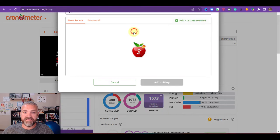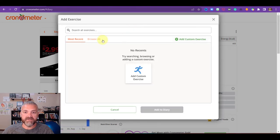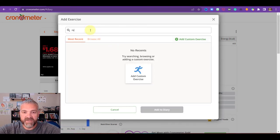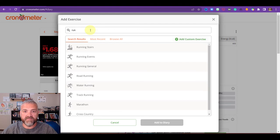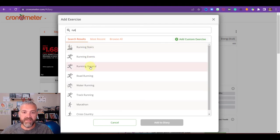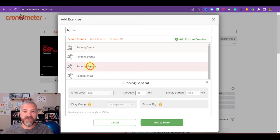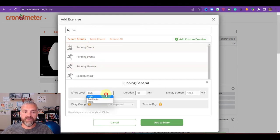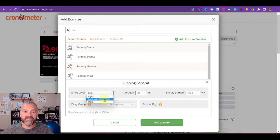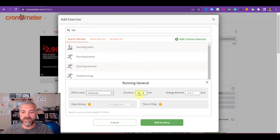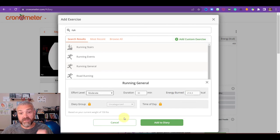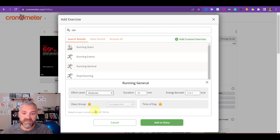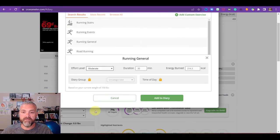You can do the same thing with exercise. So let's say, because we had a pop tart for breakfast, we should probably do some physical activity. So let's just say running in general and effort level. You have light, moderate, hard. You can choose how long you did it. And it's going to tell you how much energy you burn based on your size that you told it earlier.